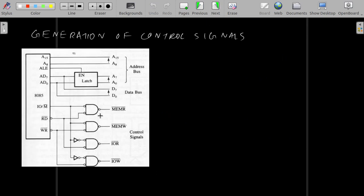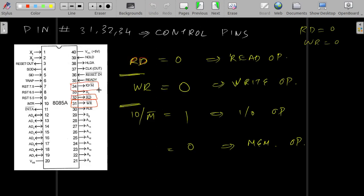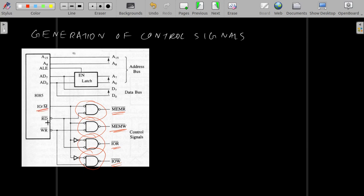Now let us see how it is used. We are implementing certain logic gates to generate our control signals. Using these three control lines — IO bar M bar, RD bar, and WR bar — we generate our control signals and these control signals are given to the peripheral devices. For example, MEMR (memory read) control signal is given to the read enable pin of the memory chip. Similarly, the memory write signal is given to the write enable pin of the memory chip, and corresponding signals are given to the read enable and write enable pins of the IO device.